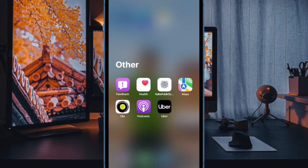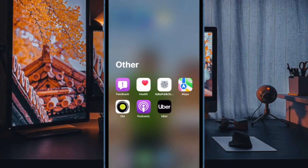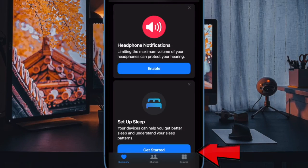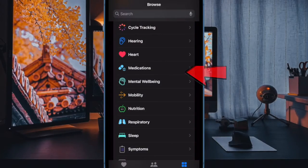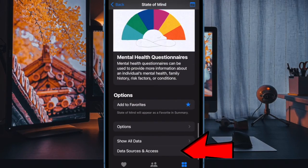Next up, it's time to learn how to delete entire mental well-being data at once in the health app. To do so, open the health app on your iPhone. Then tap on the Browse button at the bottom of the screen. Then select Mental Well-being. Then tap on State of Mind. Then scroll down to the bottom of the screen and select Show All Data.